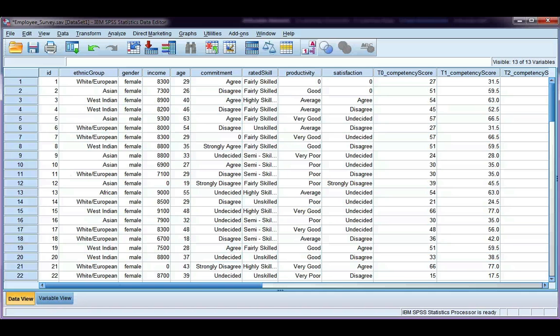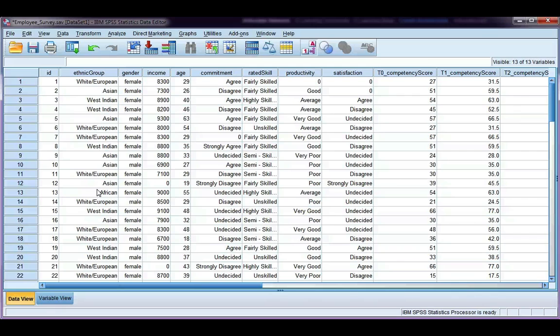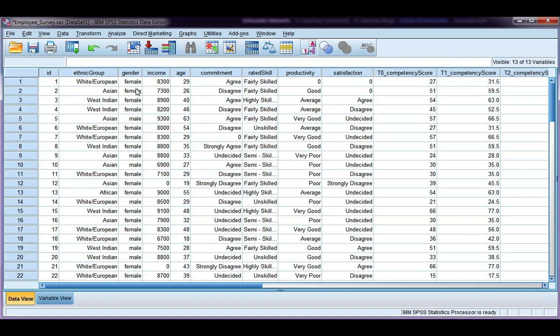In this video, we're going to look at how to use the select cases tool in SPSS so that we can select a specific range or cases of data to do our analysis on. I'm going to do a couple of examples. The first one is just a simple one. I'm going to use gender and I'm going to only select females to do my analysis.